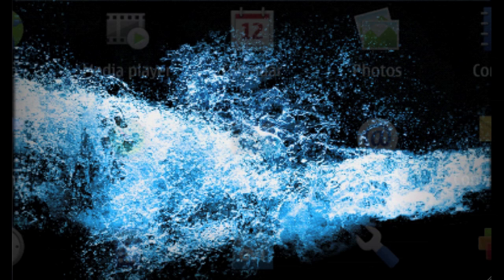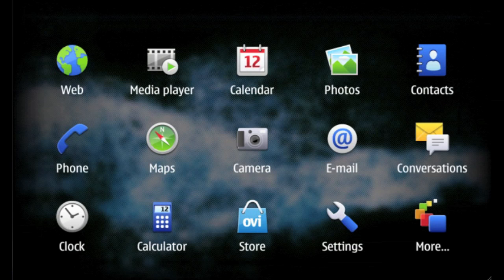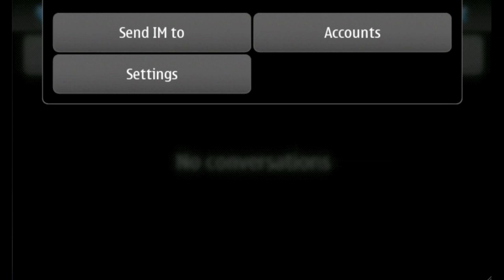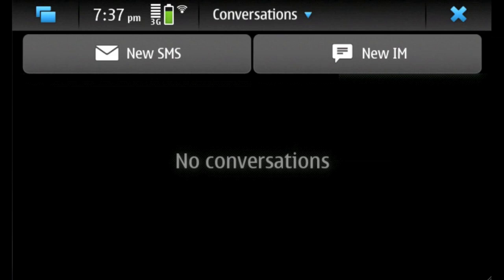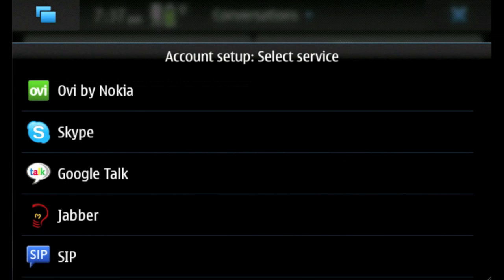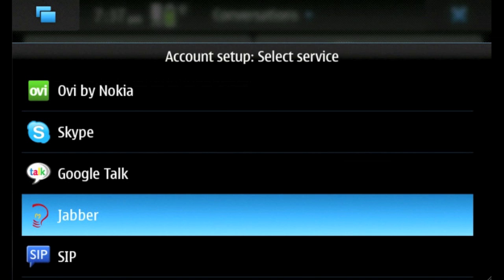First, open the Conversations application and click on the menu at the top. Choose Accounts from the menu. Since this is our first account, we're immediately asked which type we'd like to set up. We need to choose Jabber.